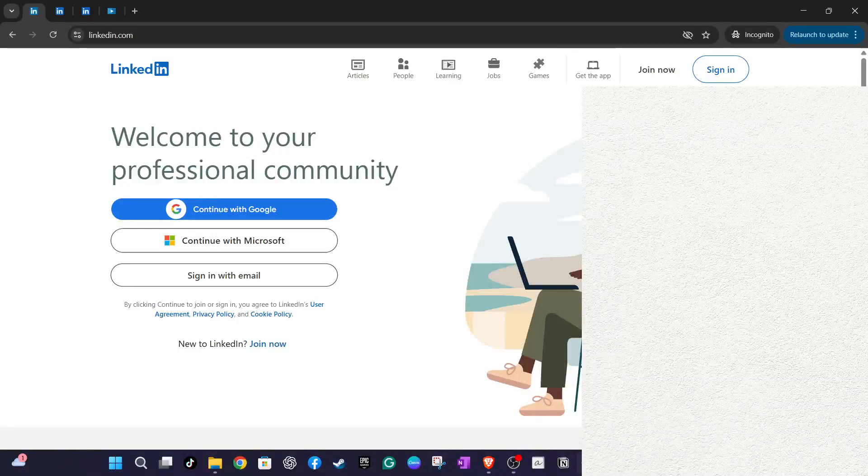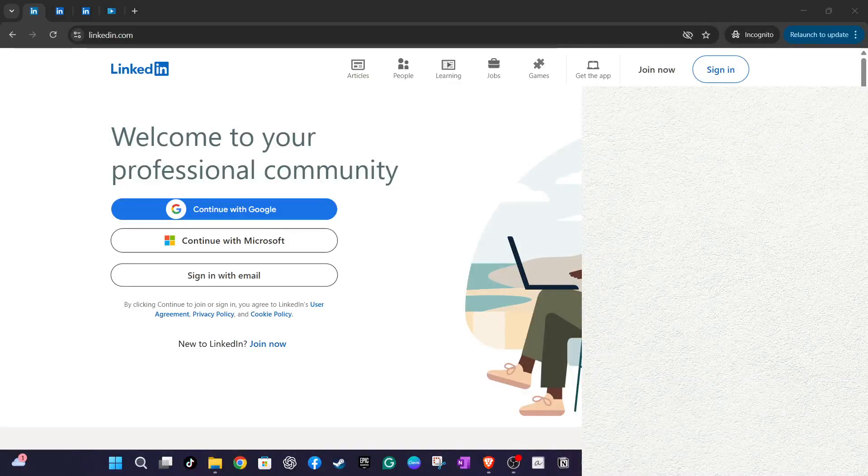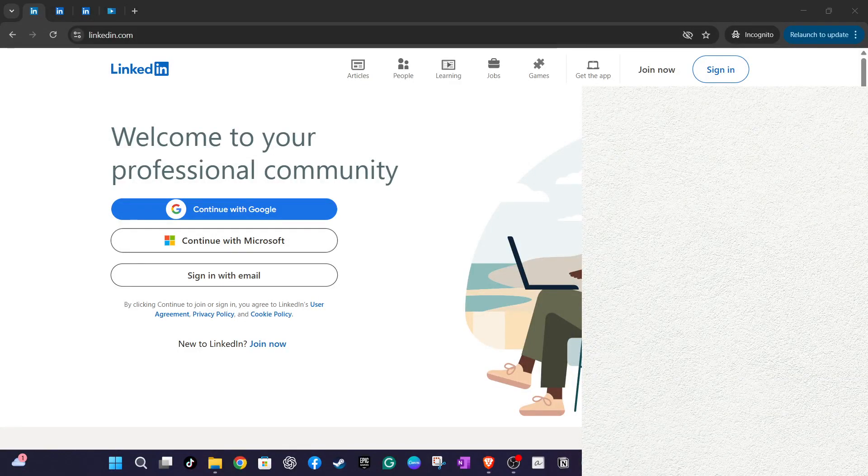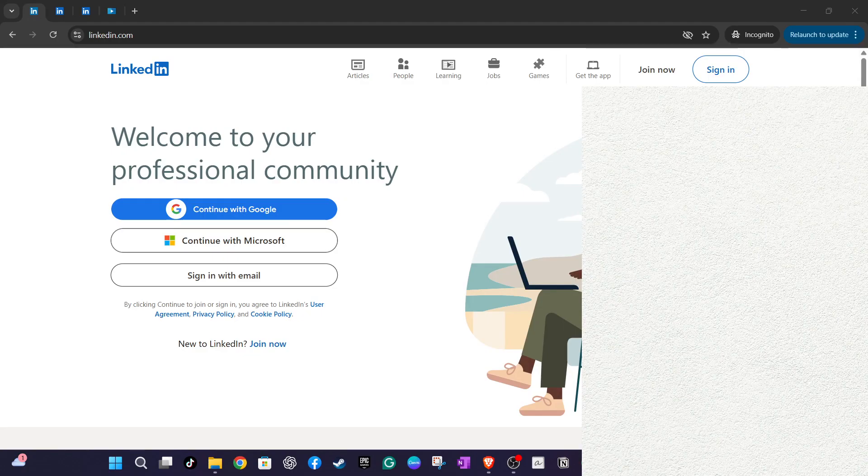In today's video, I'm going to teach you how to manage your job applications on LinkedIn effectively. Specifically, we'll go through the process of removing saved jobs from your list.